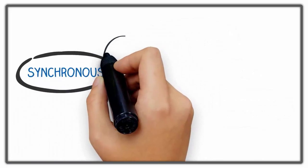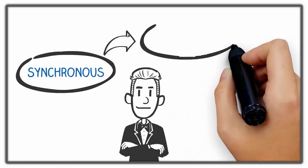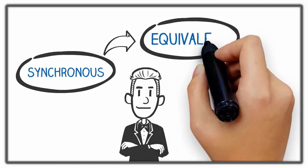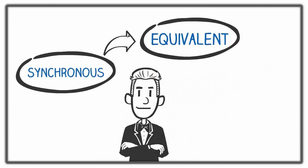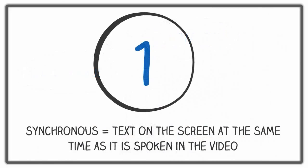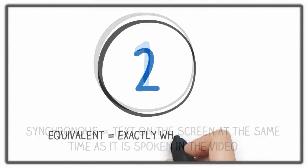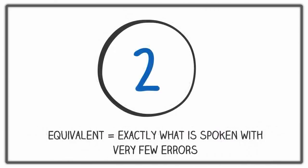Captions must be synchronous and equivalent. Synchronous means the text appears on the screen at the same time as it is spoken in the video. Equivalent means the text must be exactly what is spoken in the video with very few or no grammatical errors.